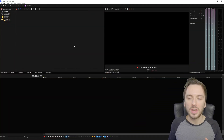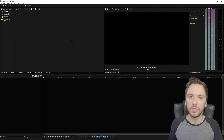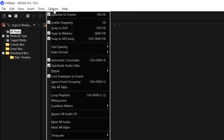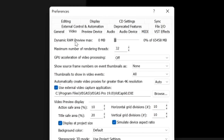Moving on to the third tip: the Dynamic RAM Preview. If you have 16, 32, or 64 gigabytes of RAM in your computer, you can choose how much Vegas Pro is allowed to use. Go to Options, then Preferences, then the Video tab again. Right here we have the 'Dynamic RAM Preview Max' slider - this decides the maximum amount of RAM Vegas Pro can use. Right now it's set to zero megabytes, letting Vegas Pro choose how much it wants to use.